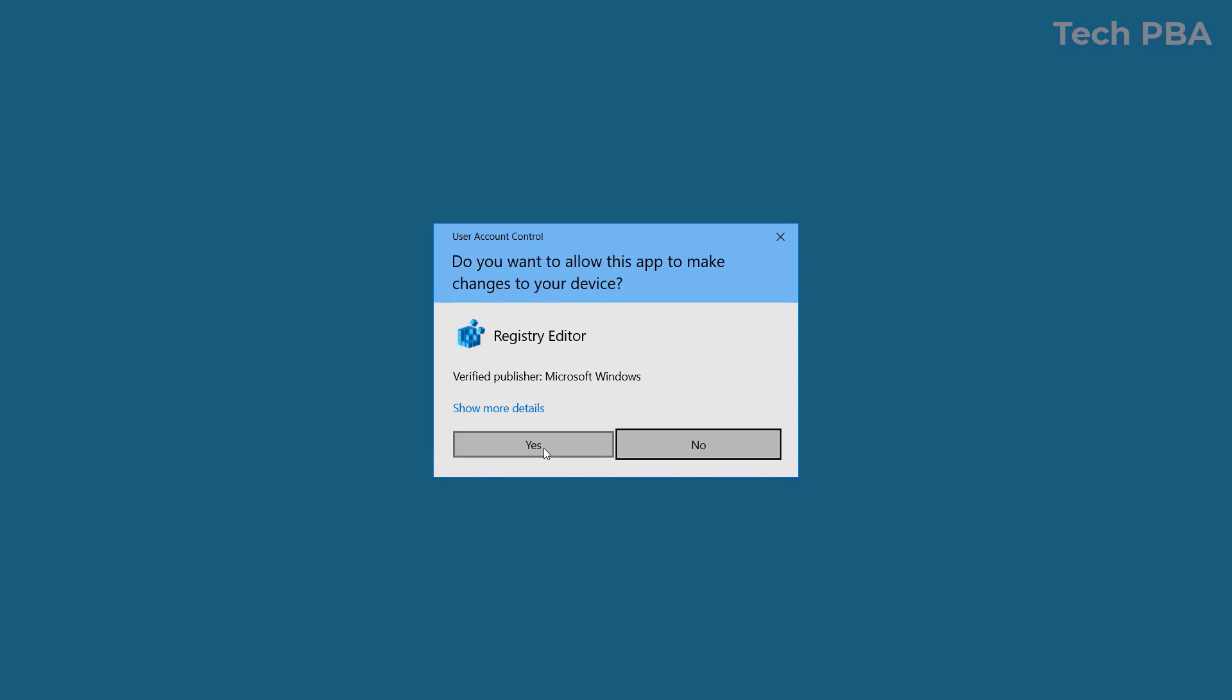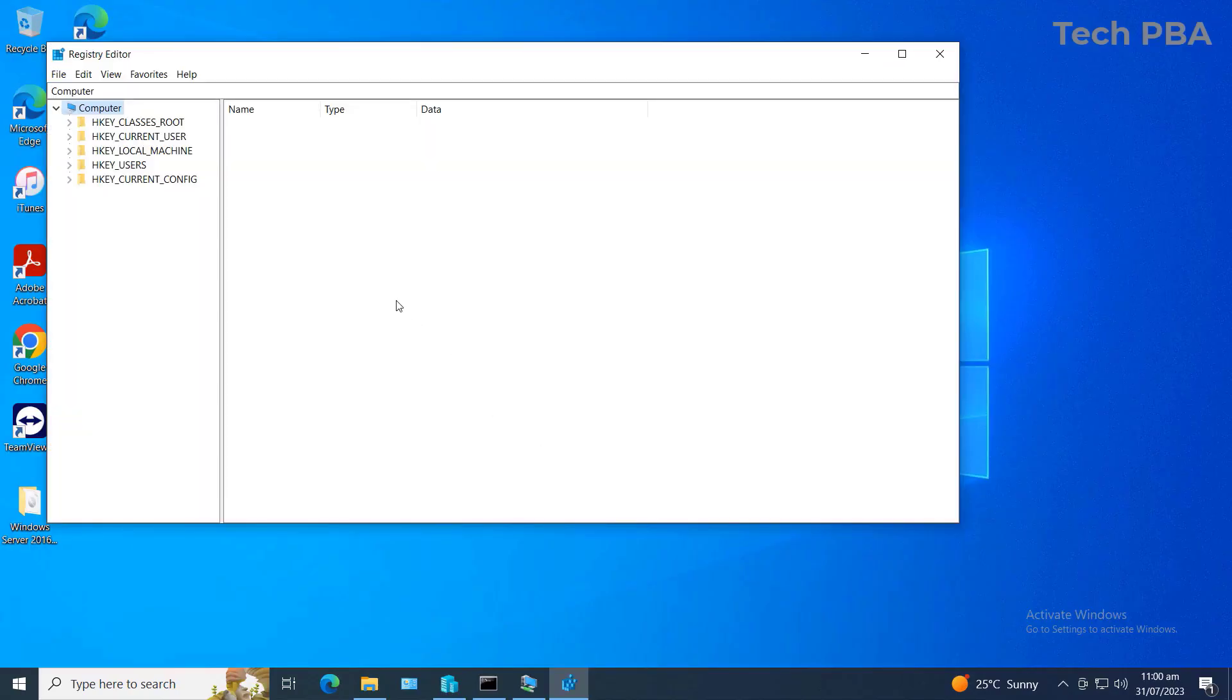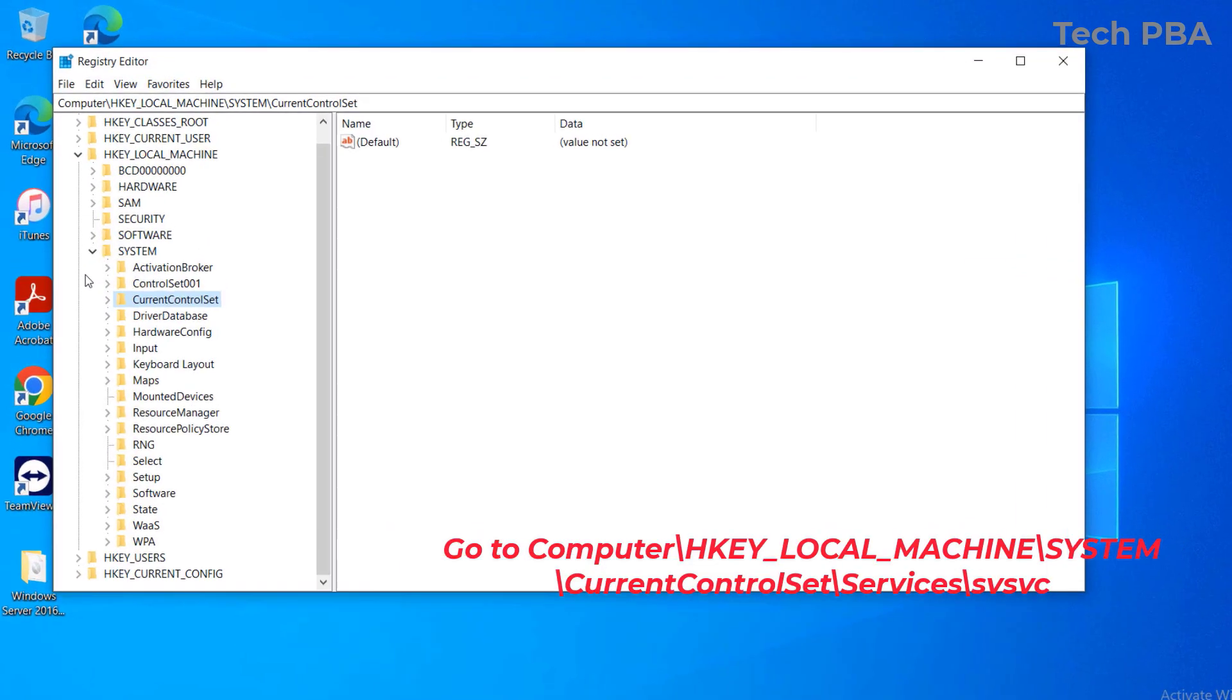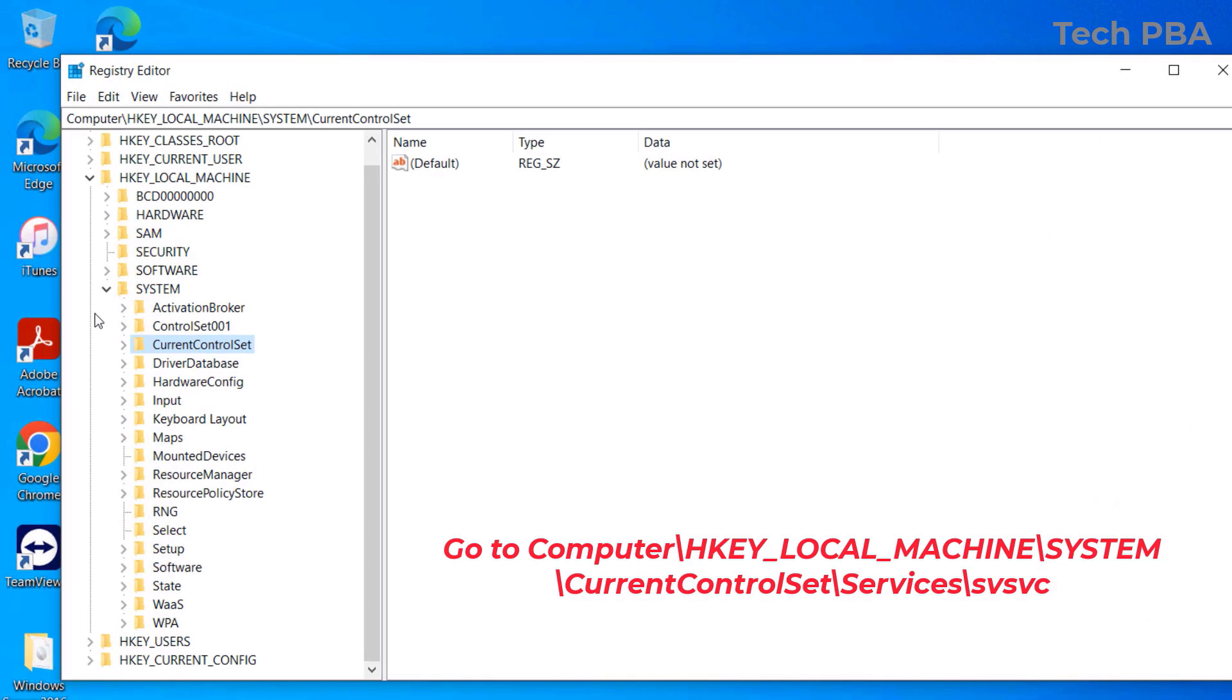Then click Yes to accept the UAC prompt. The next thing we're going to do is expand HKEY_LOCAL_MACHINE. After expanding HKEY_LOCAL_MACHINE, expand the SYSTEM folder and then expand CurrentControlSet.